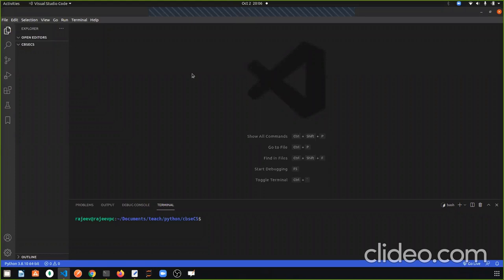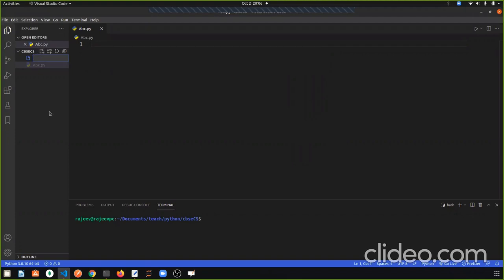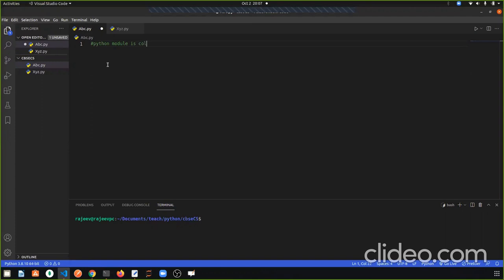What are we going to see? Modules in Python. What is a module? A Python module is a collection of classes, functions, doc strings, statements, etc.